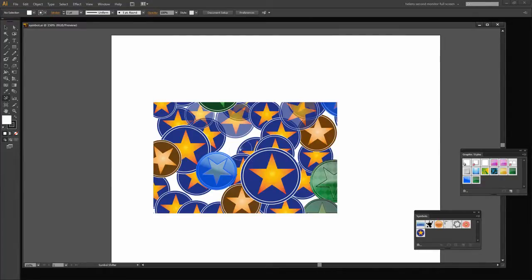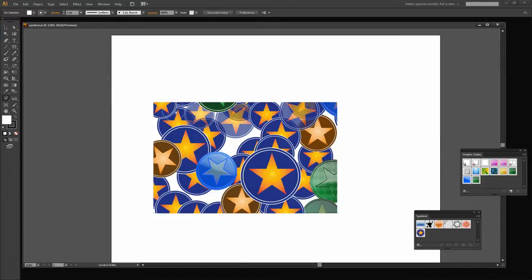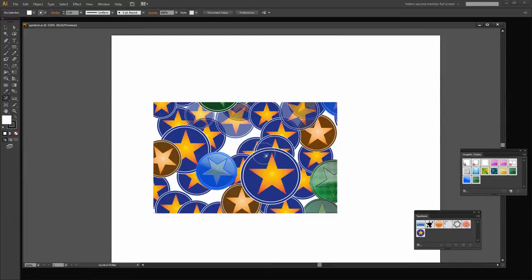Then once we've done that we're going to add a rectangle to our document and use it as a clipping mask so that we can shape the symbol spray job that we've just done to the shape that we want to achieve.